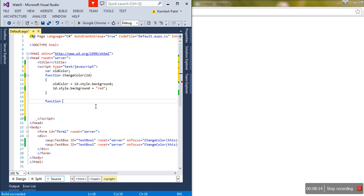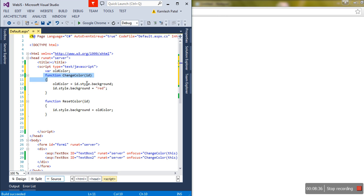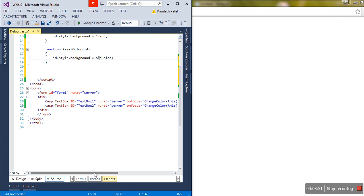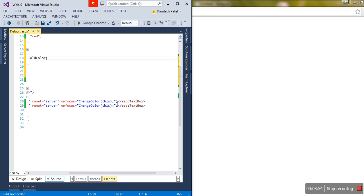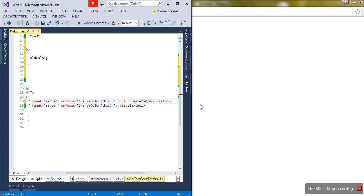Now I'm going to create one more function called resetColor, which also accepts an ID. Inside, I set the object's style.backgroundColor to oldColor. When the cursor is received, the original color is stored first, then the background color changes to red. When the cursor leaves, the background color is set back to the old color. I'll call resetColor on the onblur event: onblur equals resetColor(this).